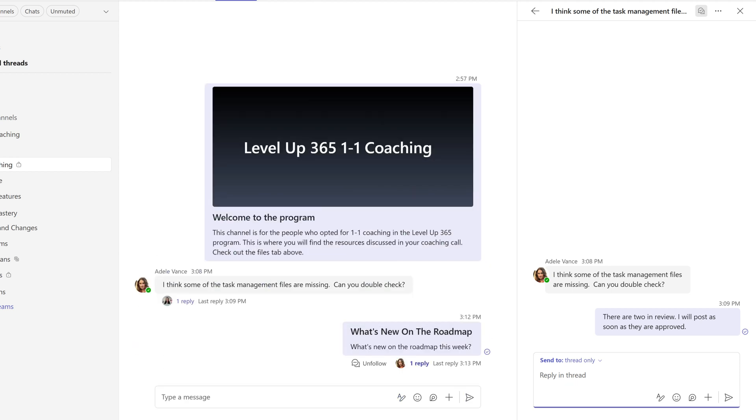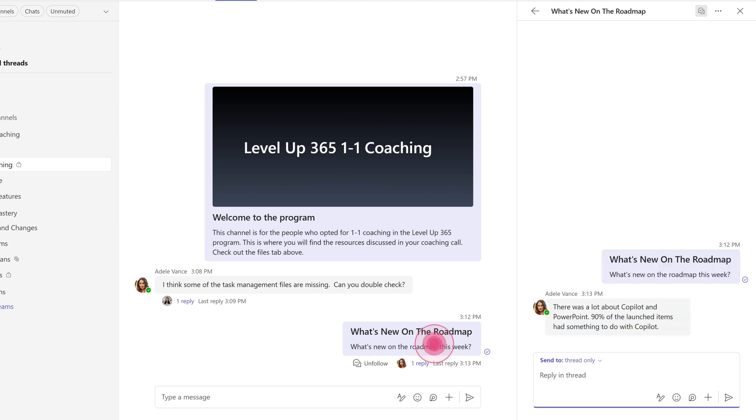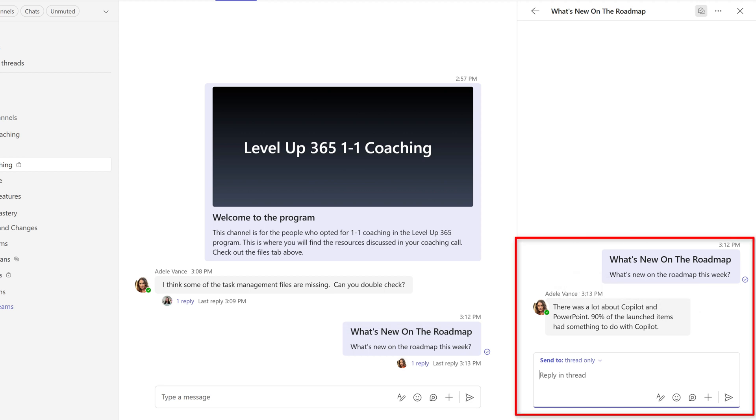So now that we see that Adele has replied to my roadmap message, I can simply click on that thread to update what I'm seeing in the threads pane on the right-hand side of the screen.